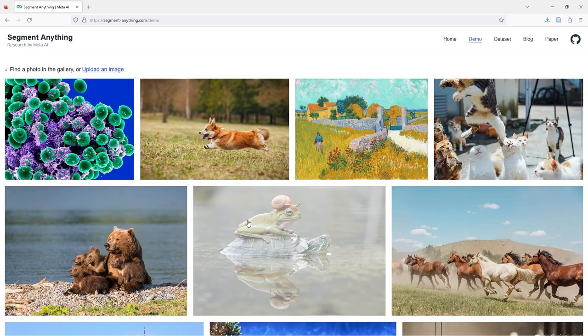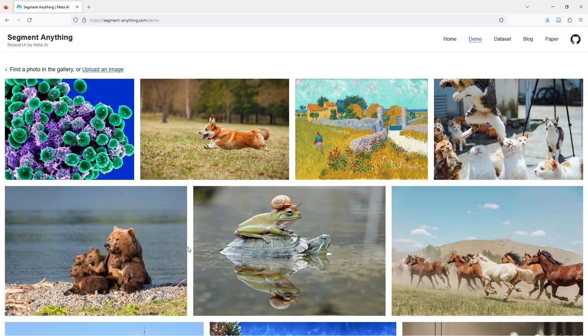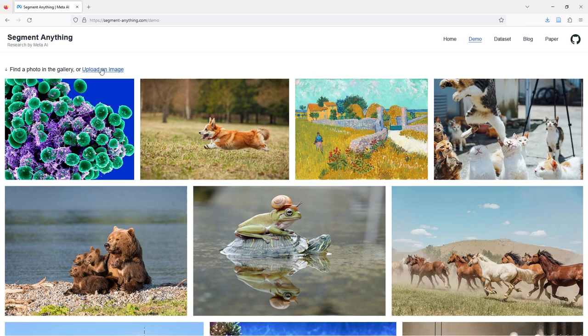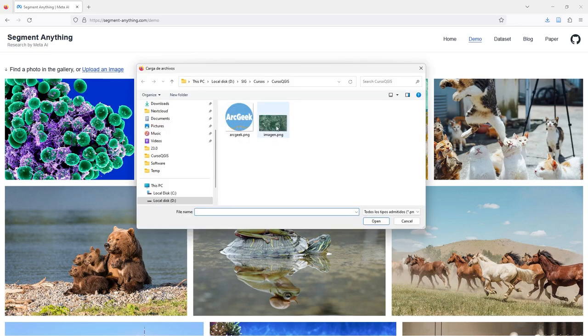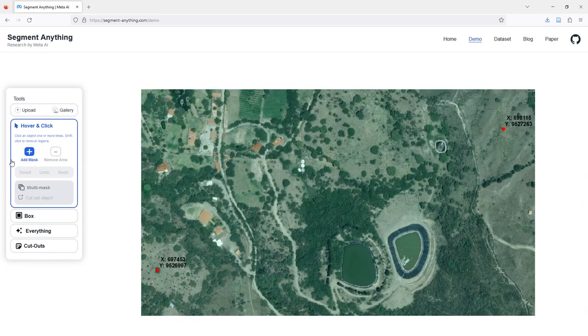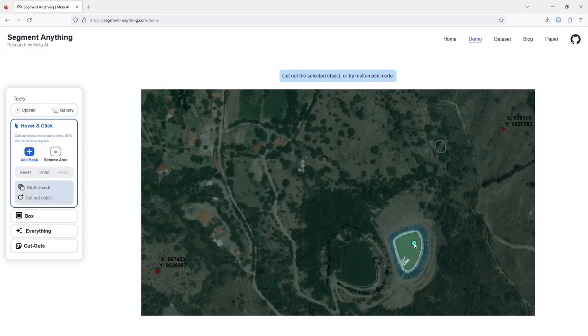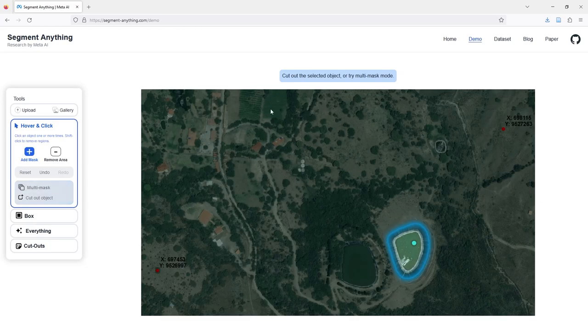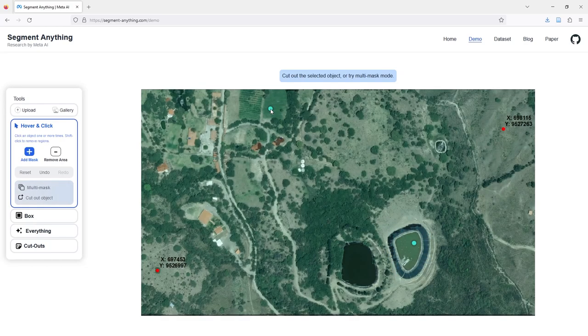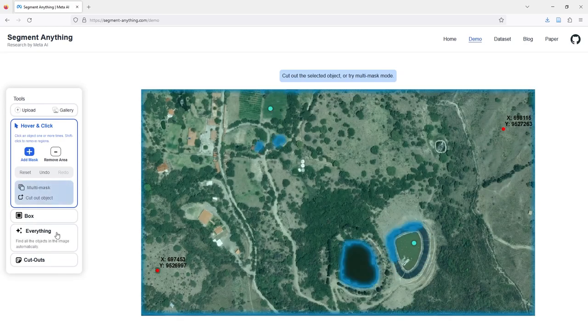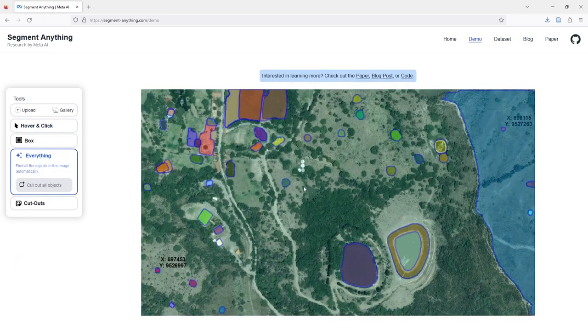You have here a lot of examples for segmentation. Click on upload an image. Here I have an image. Now you can choose any object or segment, for example click or click in this field crop.